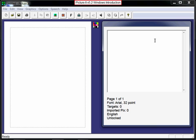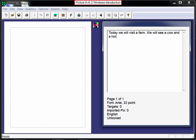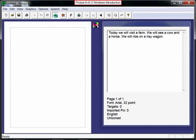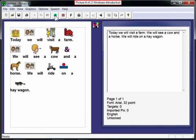To create a document in PictureIt, simply type your words into the story text window. At any point in your story, you can stop and click the tree button and PictureIt automatically matches the pictures and the words.